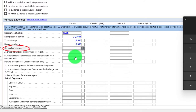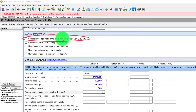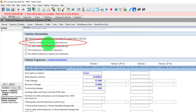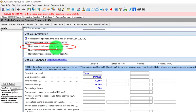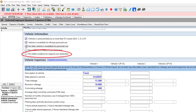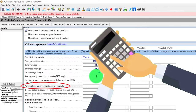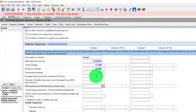Up here, the vehicle is used primarily by a more-than-5% owner — I'll say yes. Vehicle is available for off-duty use — yes in this case. No other vehicle is available for personal use. I won't check 'no written evidence to support your deduction.' For parking and tolls, even under the mileage method you can still add those — let's say $300. That's our mileage information entered.